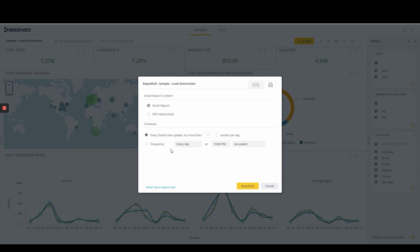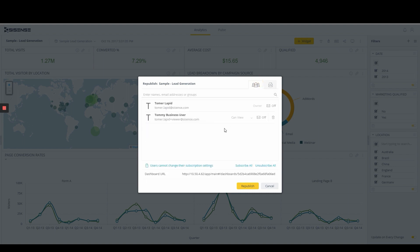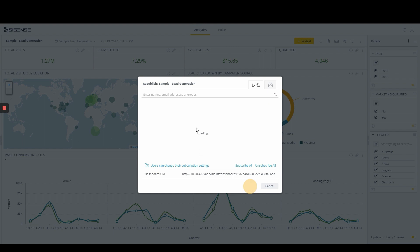Business analysts can also enable the ability for end-users to refine their own report subscription. This capability puts more power into the hands of the business user, who can personalize exactly how and when they consume insights, driving user adoption.